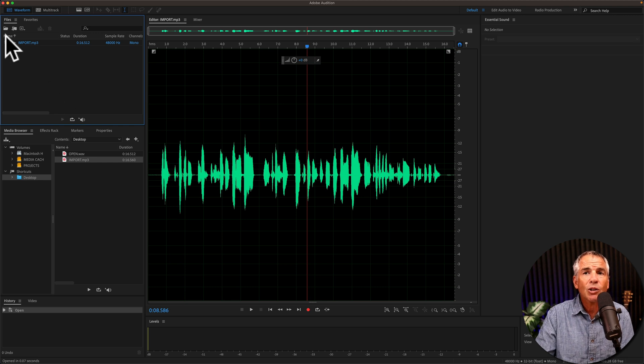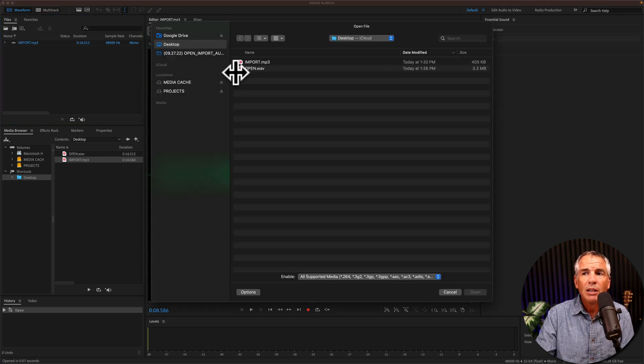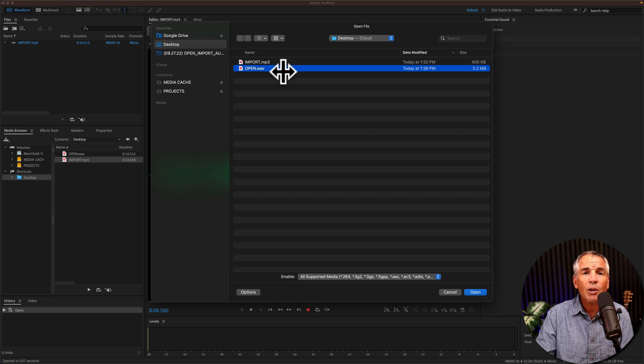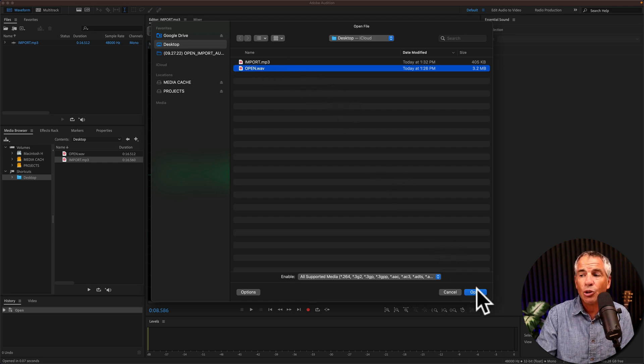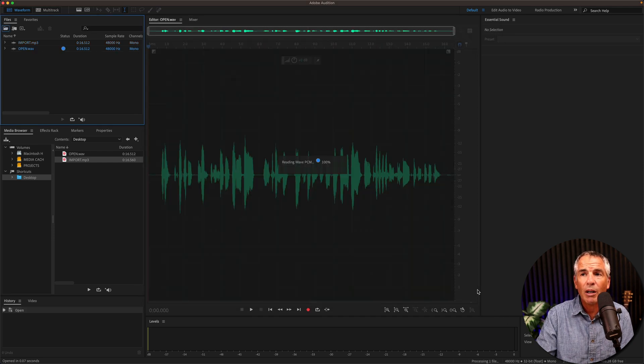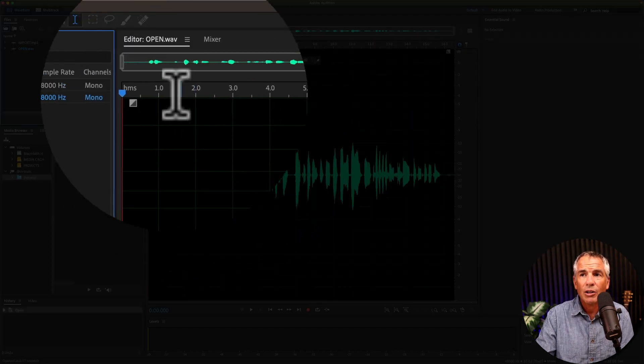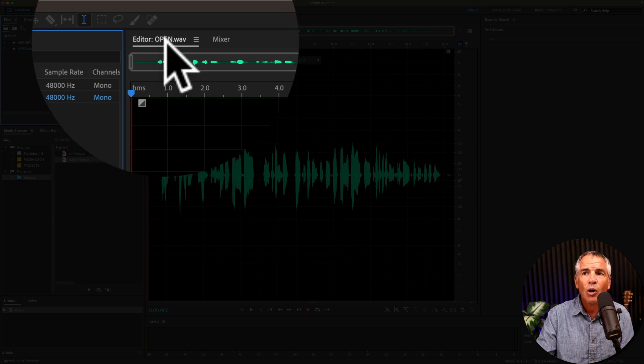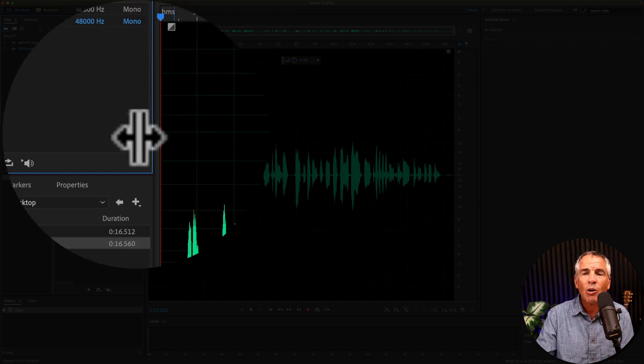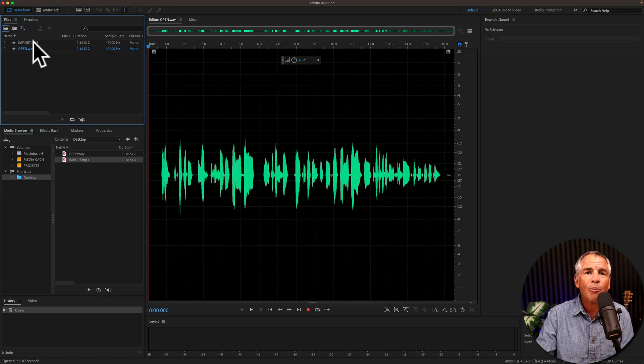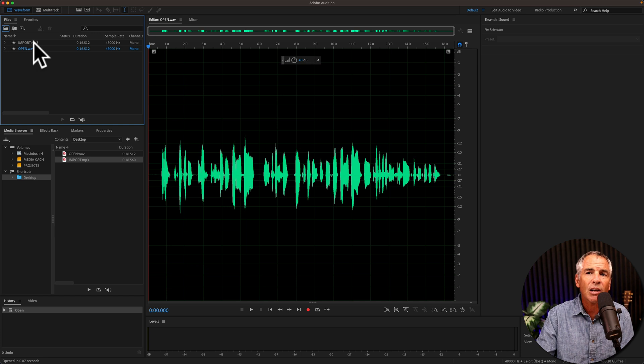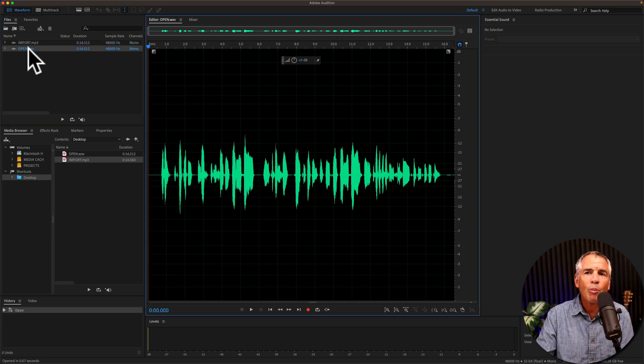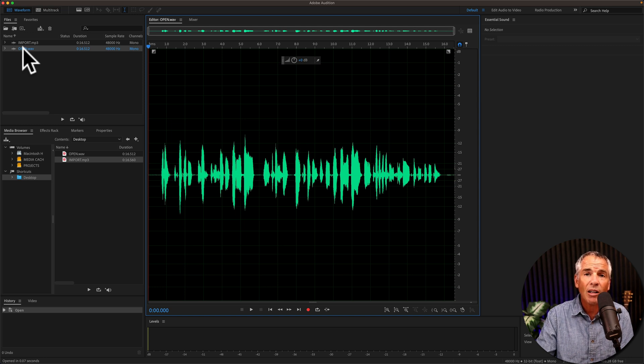The biggest difference when you click open, select a new file, it is going to open that file you select as soon as you click open. You see here in the waveform editor, open is now open, it replaced that file that was already there. Now it doesn't do anything to that file, you can just double click to reopen it. But open will actually open the file.